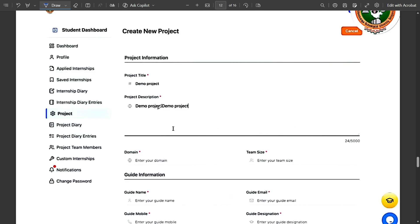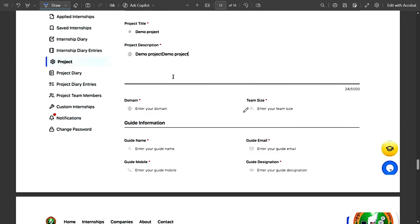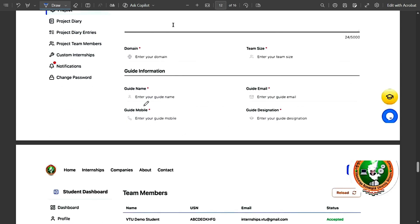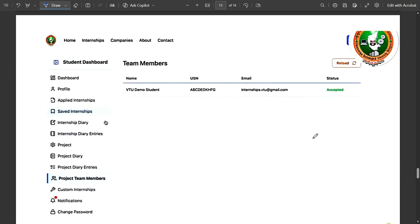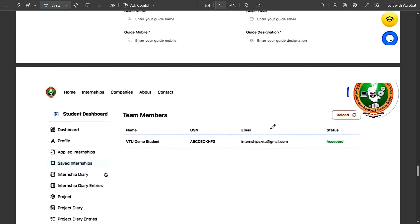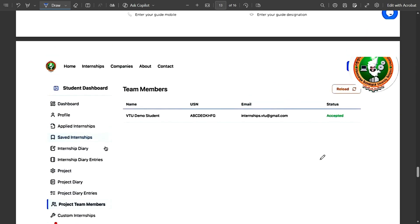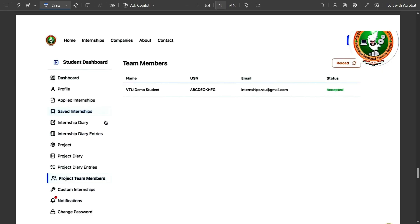Continue filling in project domain, team size — for example four — guide name, guide mobile number, email, and designation. The team leader must also add all team members by entering their USN and sending them invitations. Team members simply accept the invitation. Once all four members accept, the full team list is updated in the Project Team Members section.